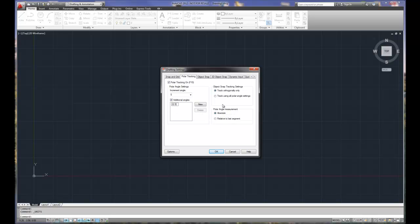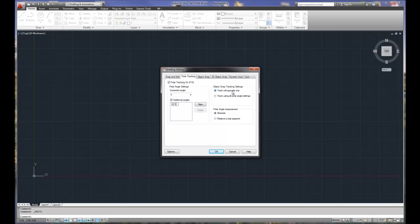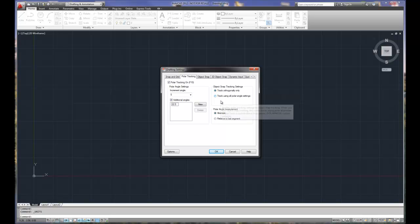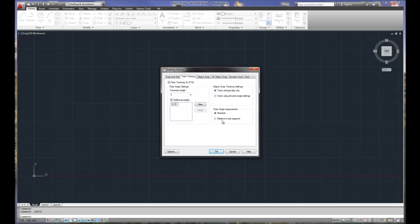When you use object snap tracking, orthogonal means that it only shows horizontal vertical, whereas all polar angles shows all the angles when you use the object snap tracking. Angle measurement is absolute or relative. Absolute means that it's always based from zero. Relative means that it's based from the last angle.